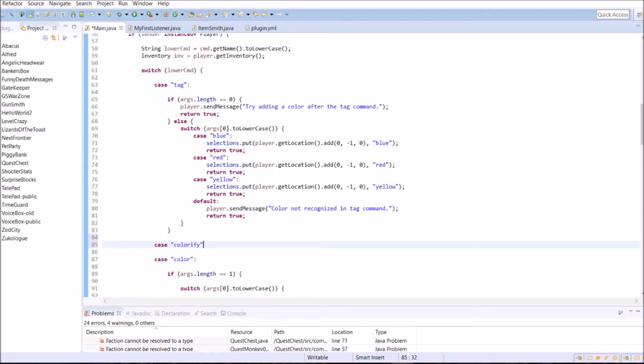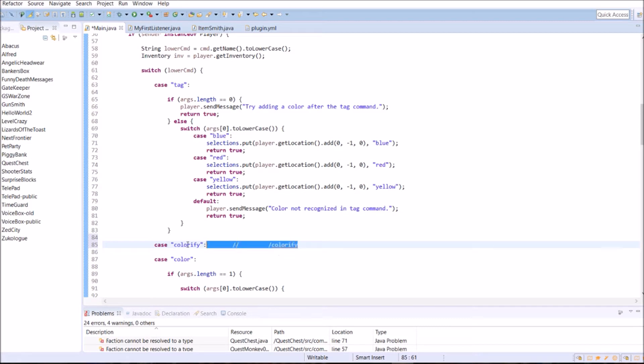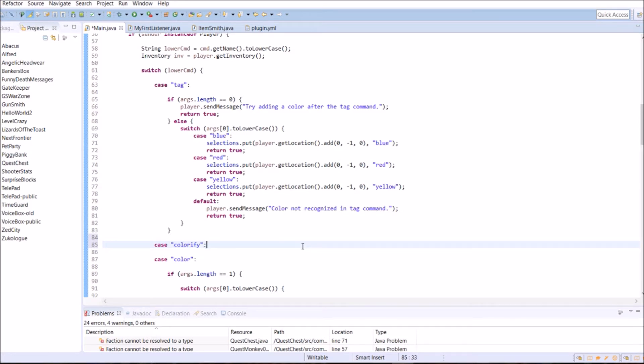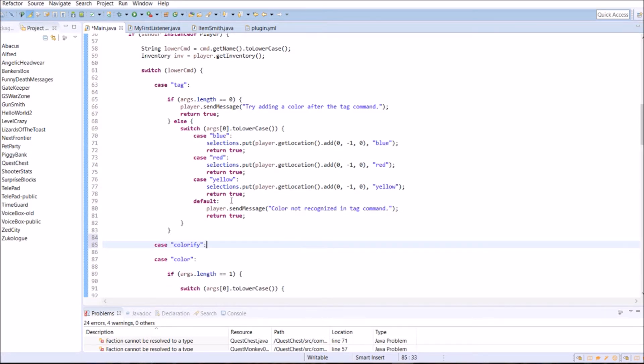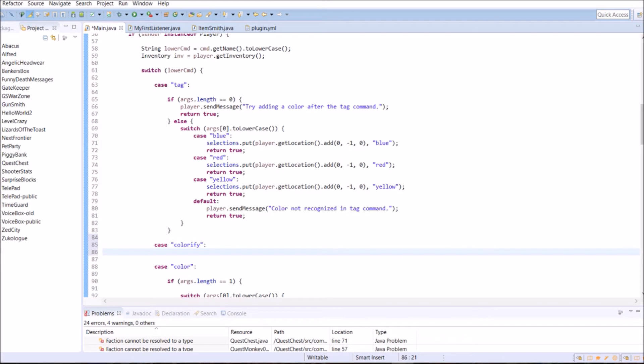We're going to colorify. I'm going to create a new command called colorify. So now we've got tag and colorify. And this will just be used by typing in colorify. It's no arguments. When you type it in, it'll take all the blocks we tagged, and their colors, and it'll turn them into those colored blocks. And I'm thinking wool will be fine. So we use wool colored blocks.